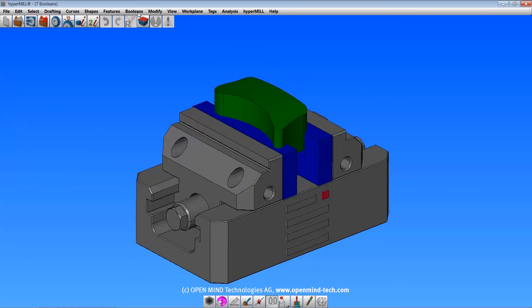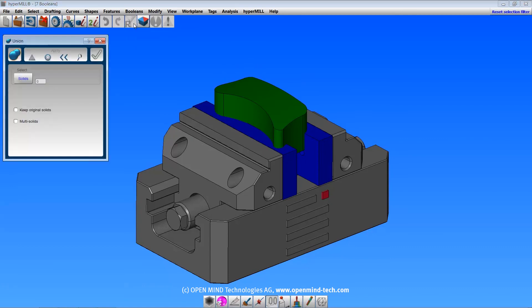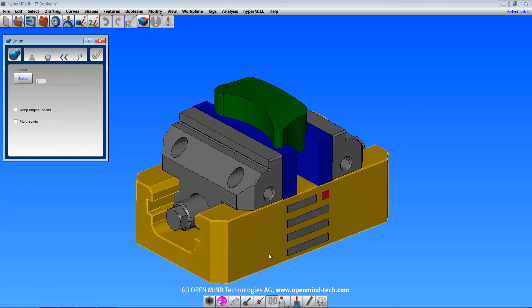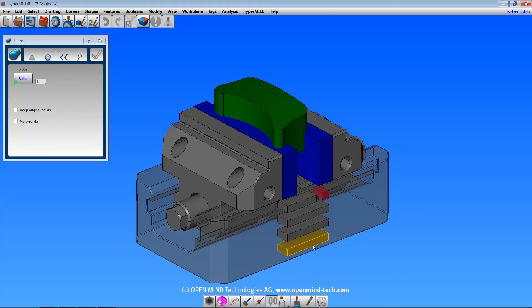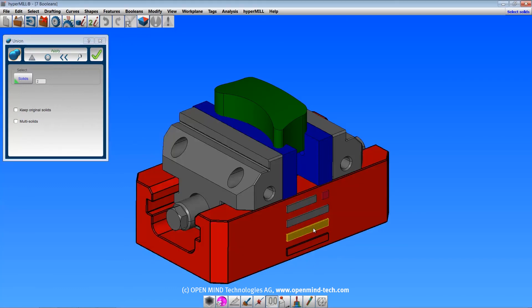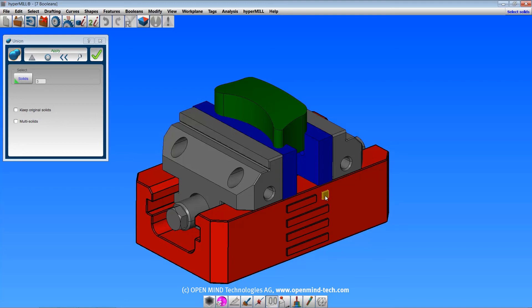Now let's cover the Boolean functions. The union command will join multiple solids into a single solid. The keep original solids option will keep the original solids and create another united body. Multi solids will create separate solids if there are separate areas.